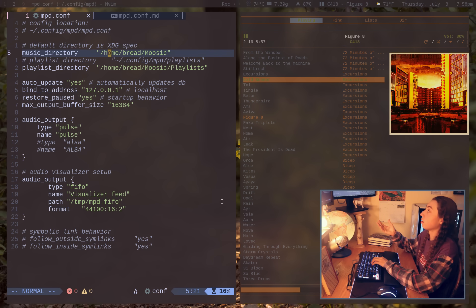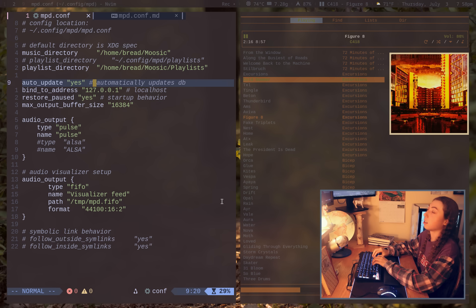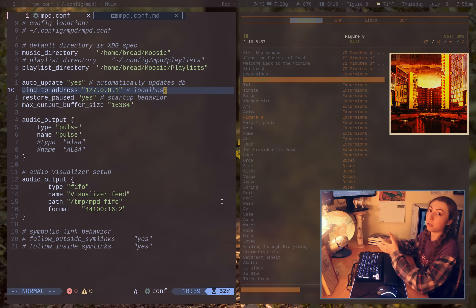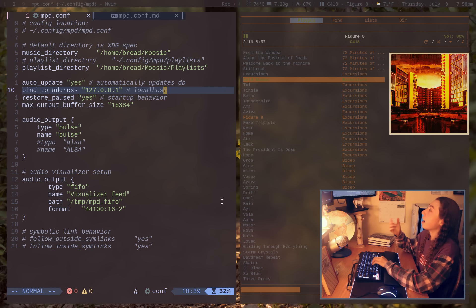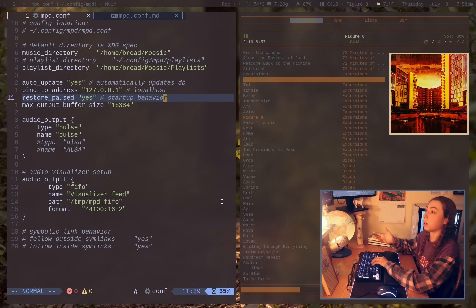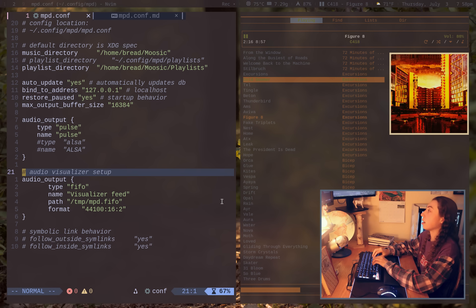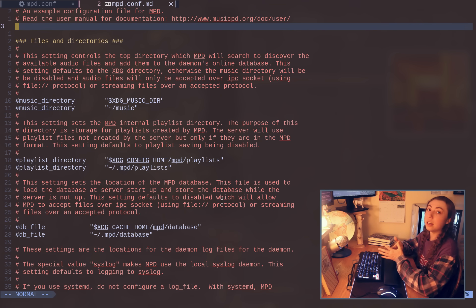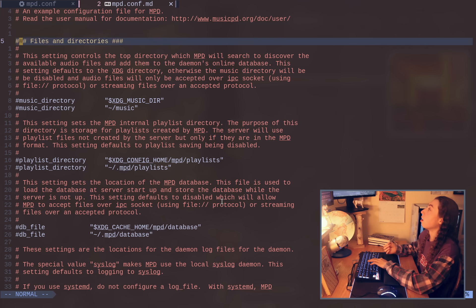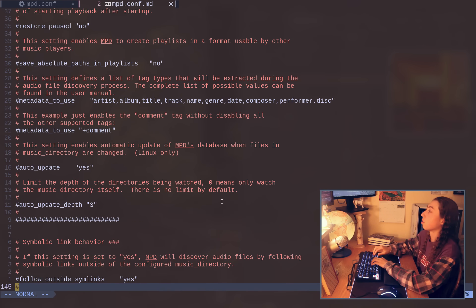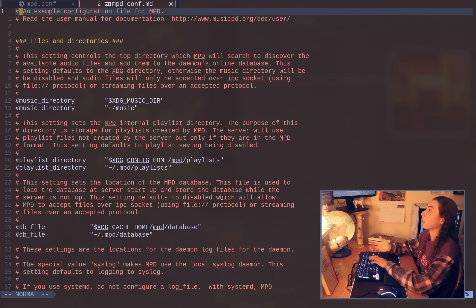In terms of my config file, I literally just have some directories specified and a couple of settings. For example, automatically updating the music database when a file is changed in the library directory. I have it bound just to localhost, so just playing music directly on my system with nothing in terms of network. I have it set to restore paused so it doesn't start by automatically unpausing. The audio output is set up for PulseAudio. I also have an audio visualizer set up. My config is very straightforward, but there's definitely more you could do. The MPD documentation has a huge example configuration file that explains every option available, and I'll link that in the description.